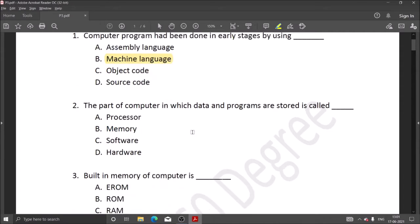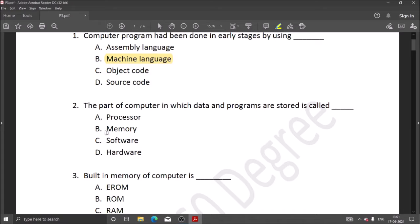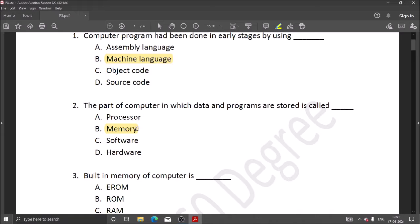Next question: the part of the computer in which data and programs are stored is called memory. Everything we store and write in the computer is ultimately stored in memory. This memory includes ROM, hard disk, and pen drive.